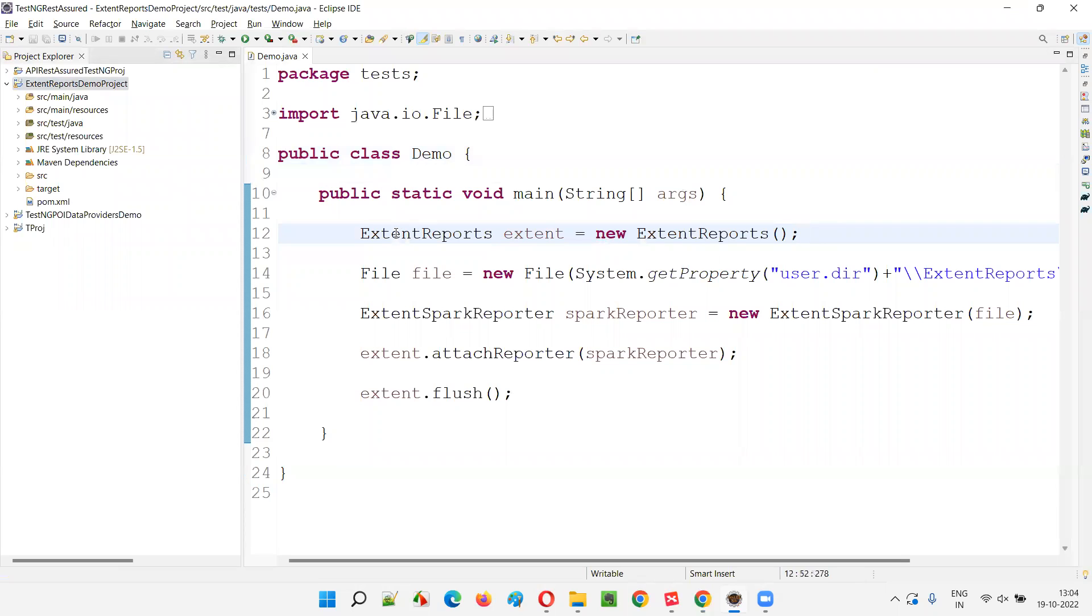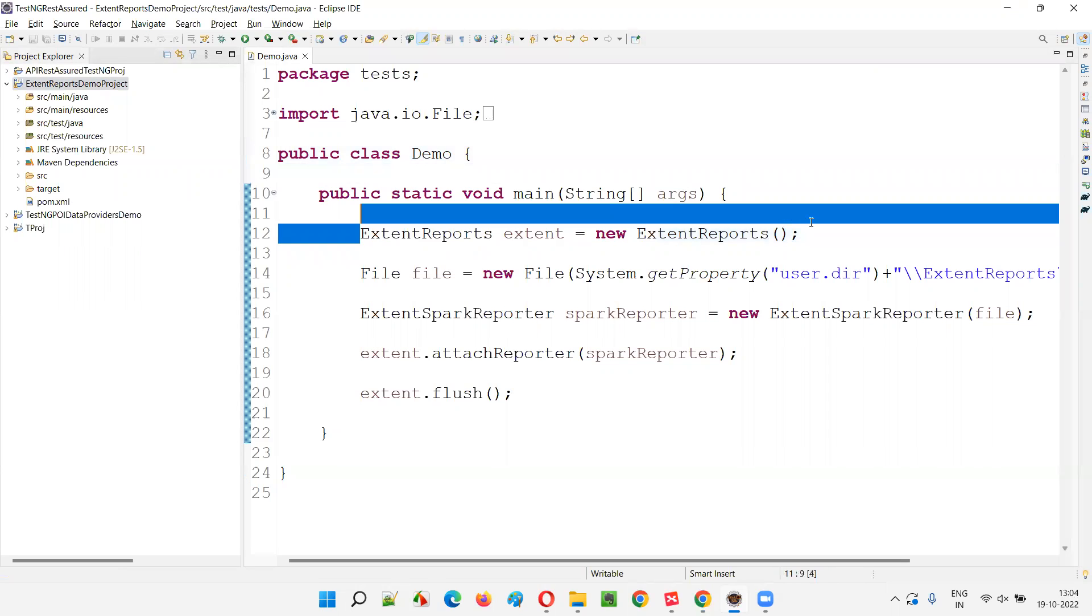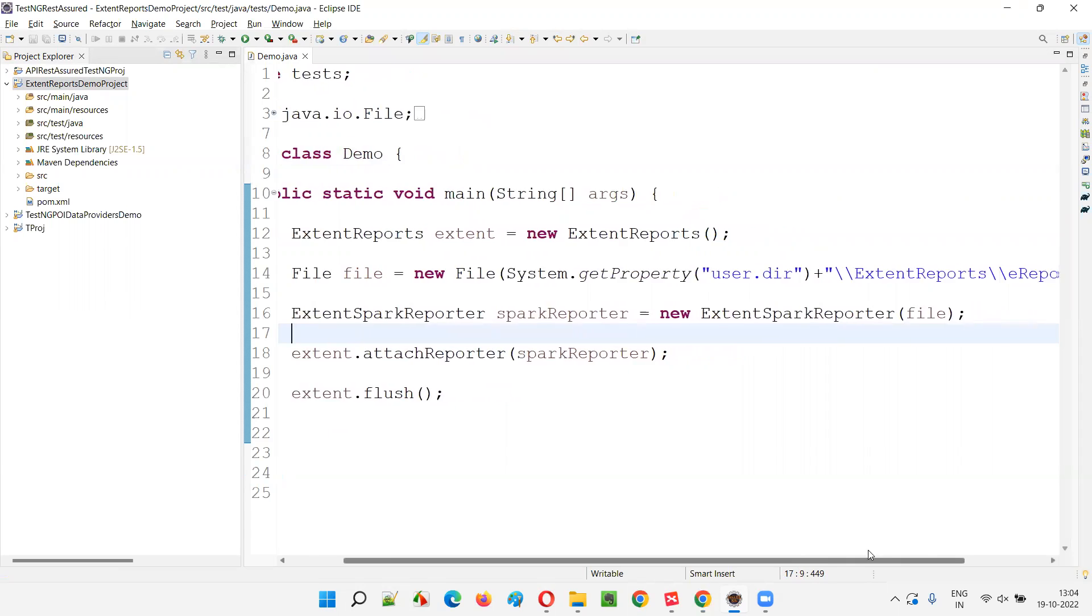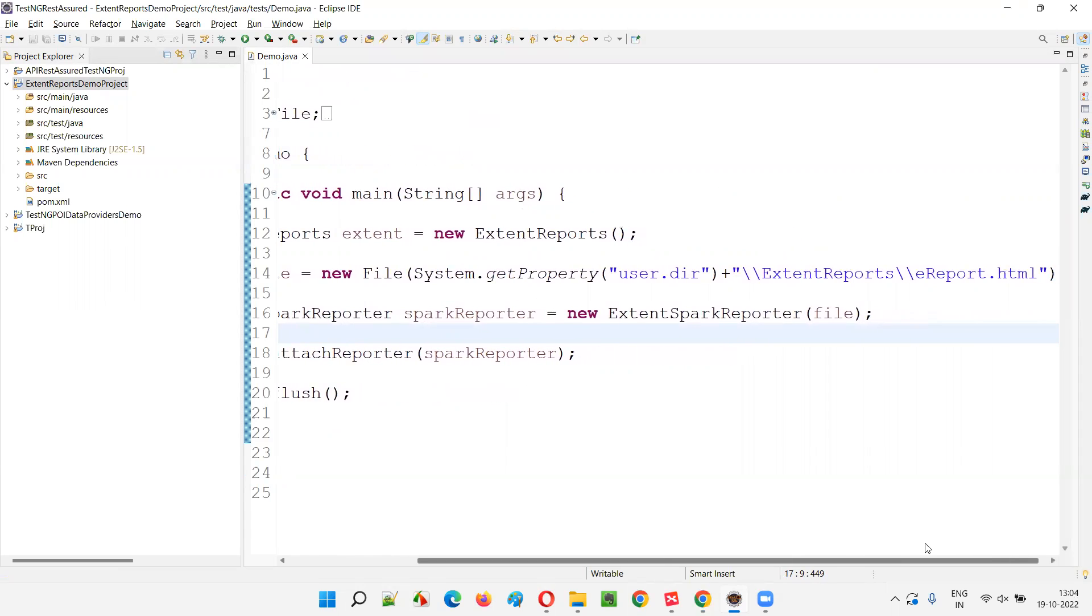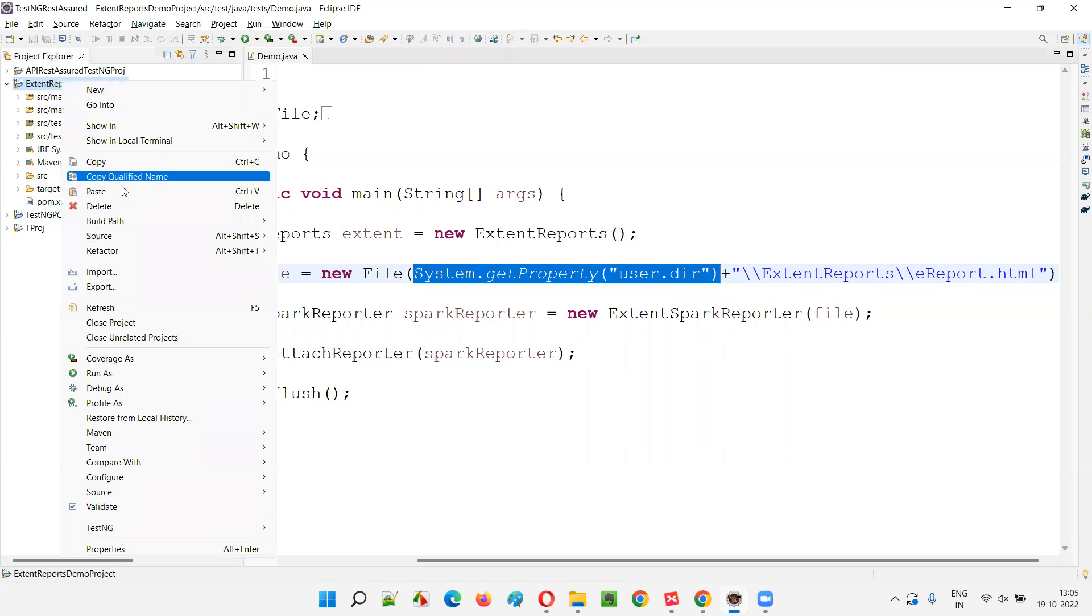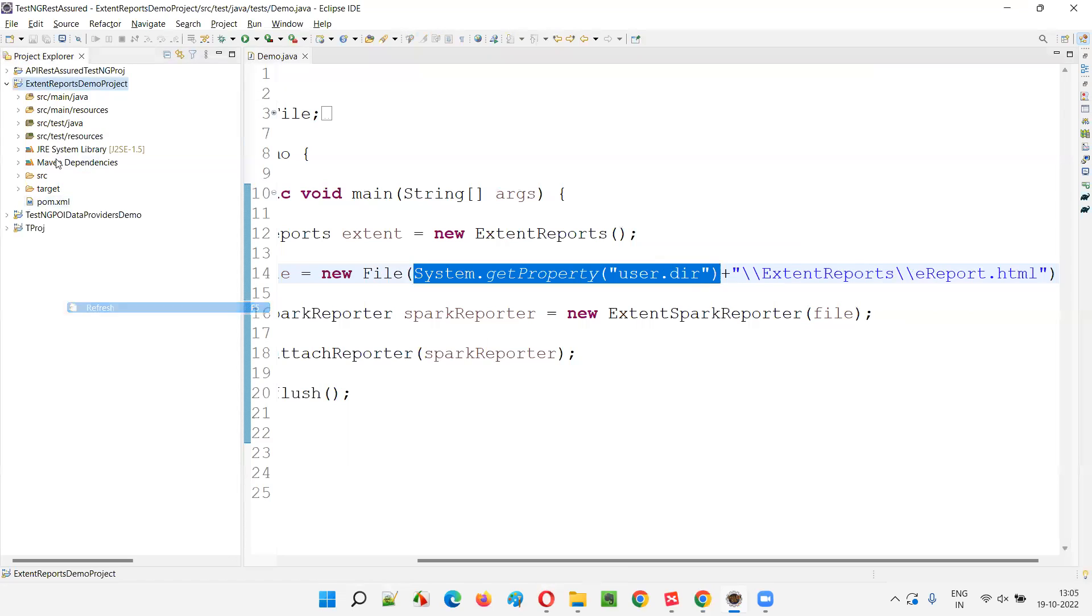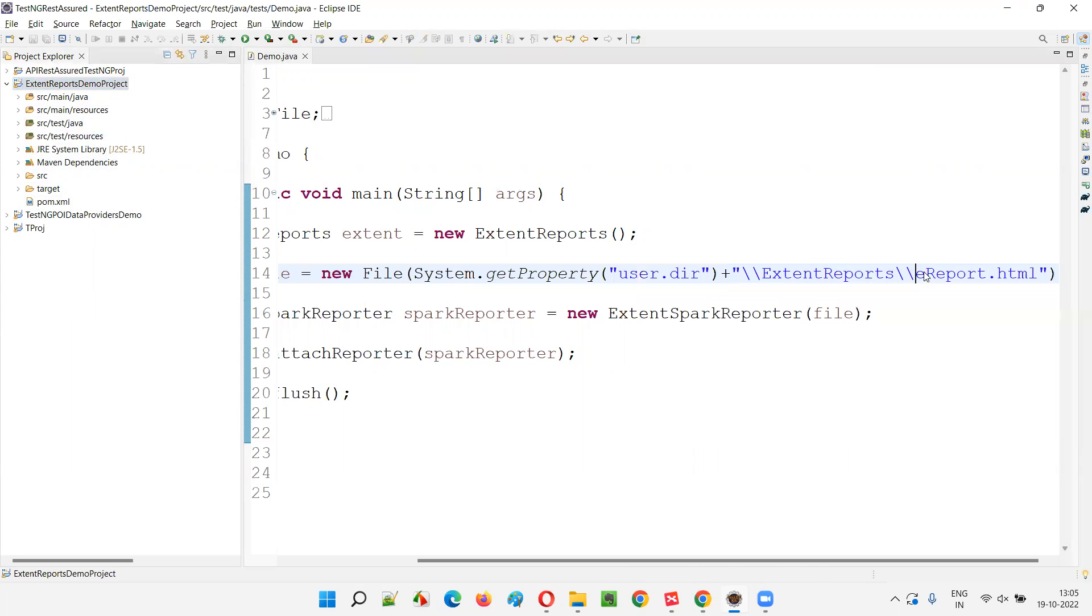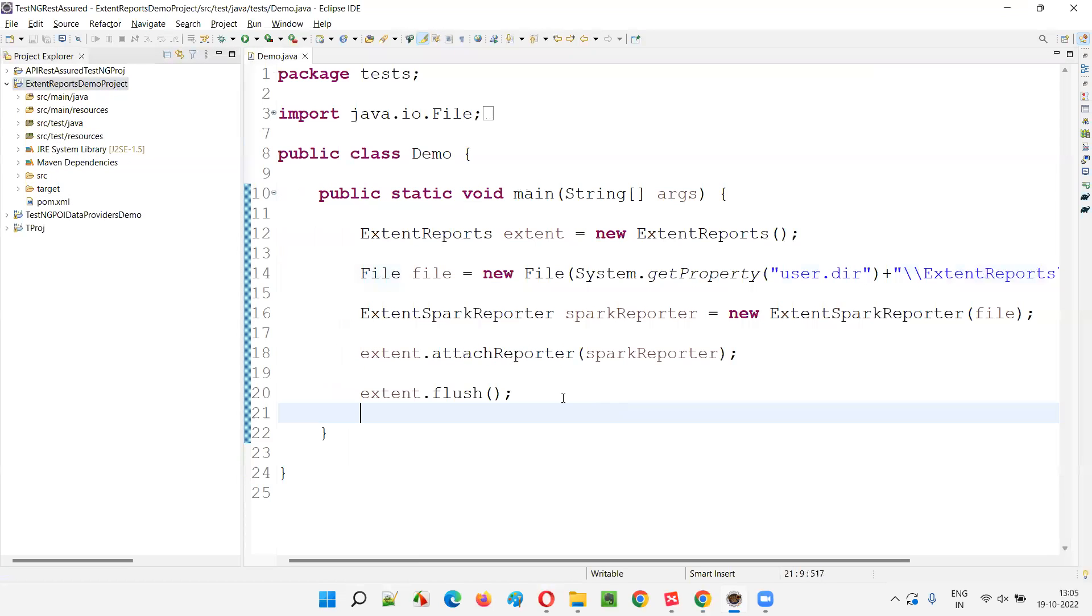For that, we have to create an object for the extent reports and then we have to specify the location. This is the location where the report needs to be generated. This will get the path of the project. If I refresh the project, you see this project doesn't have an extent reports folder. Under the project, an extent reports folder will be created, and under that, a report with the name e-report.html needs to be generated.